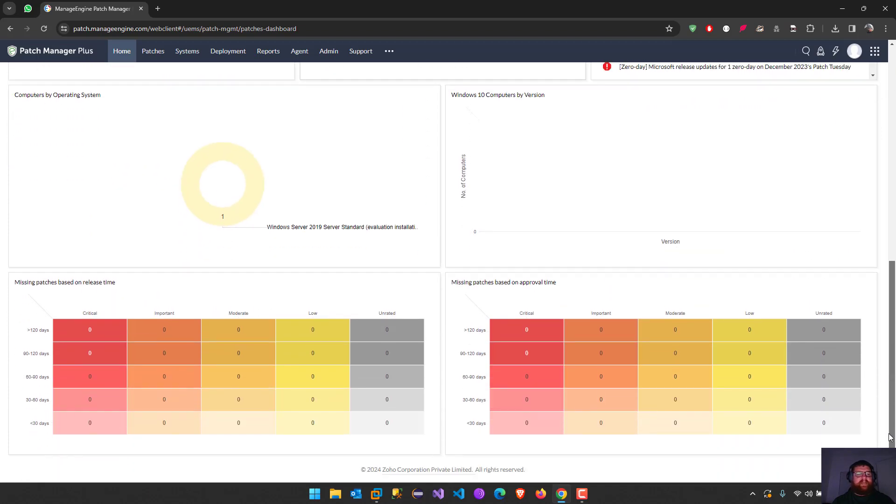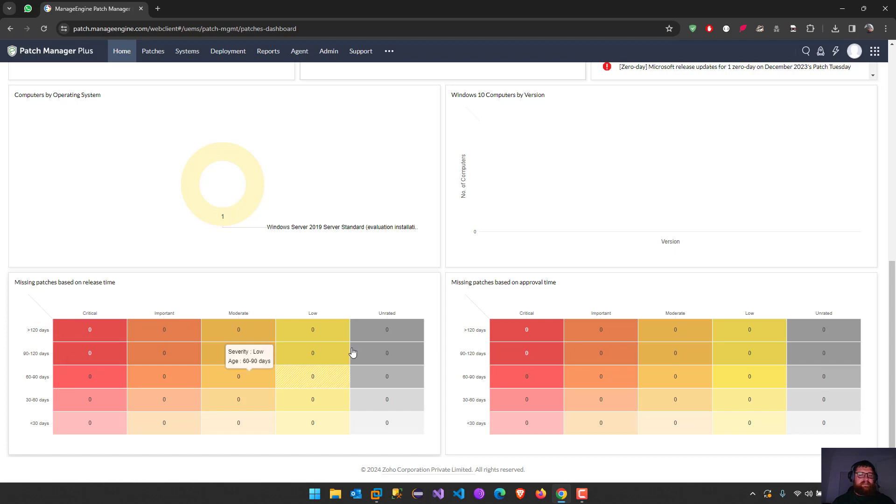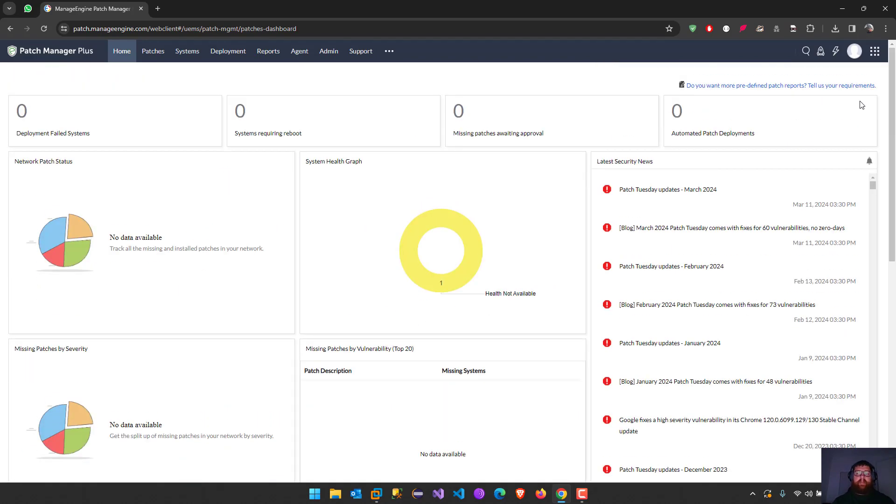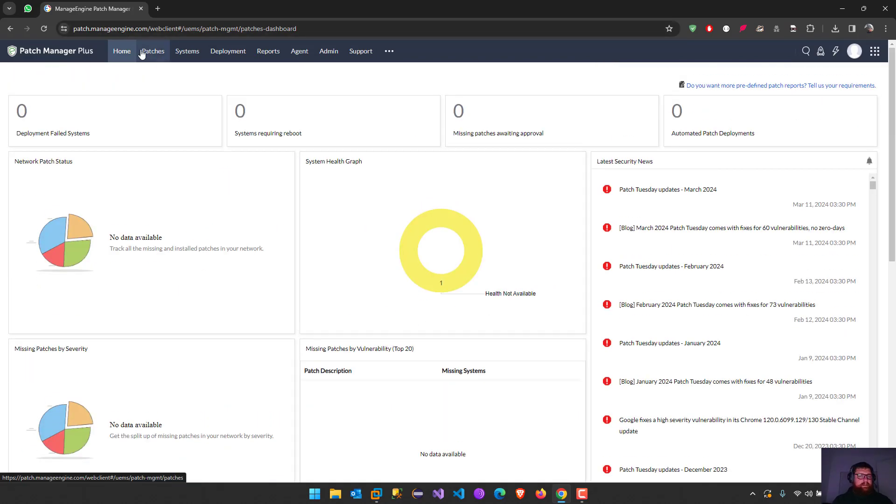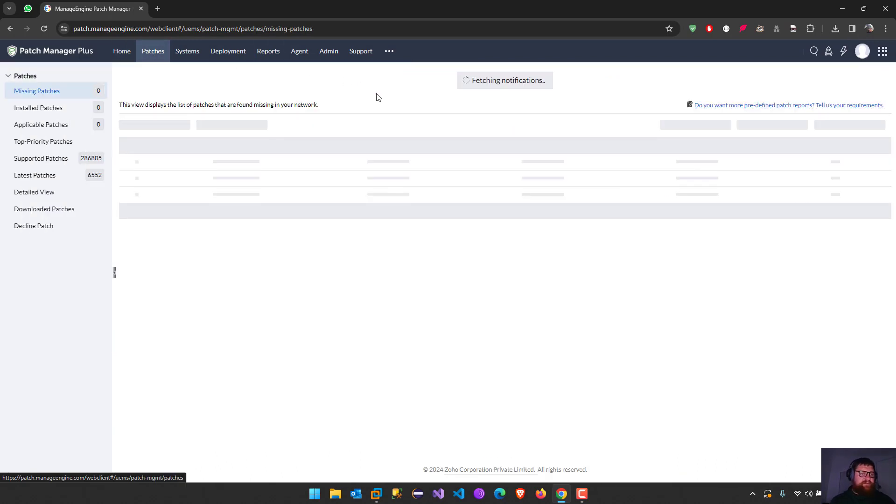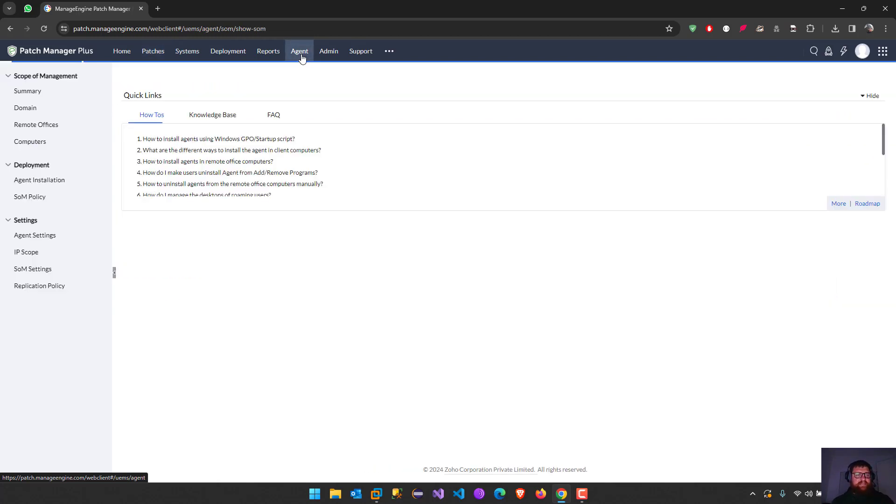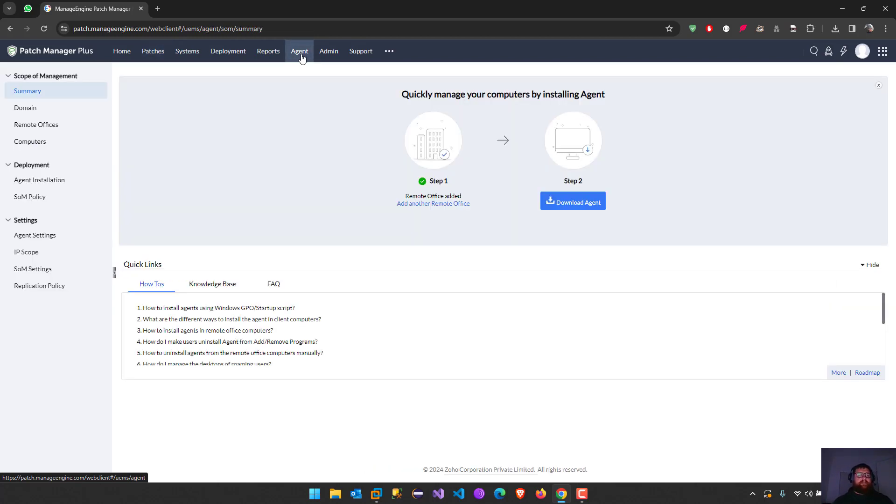Here we have like missing patches based on the last 120 days and so on. The first thing you have to do before anything else is we have to go to the agent that we have to download.